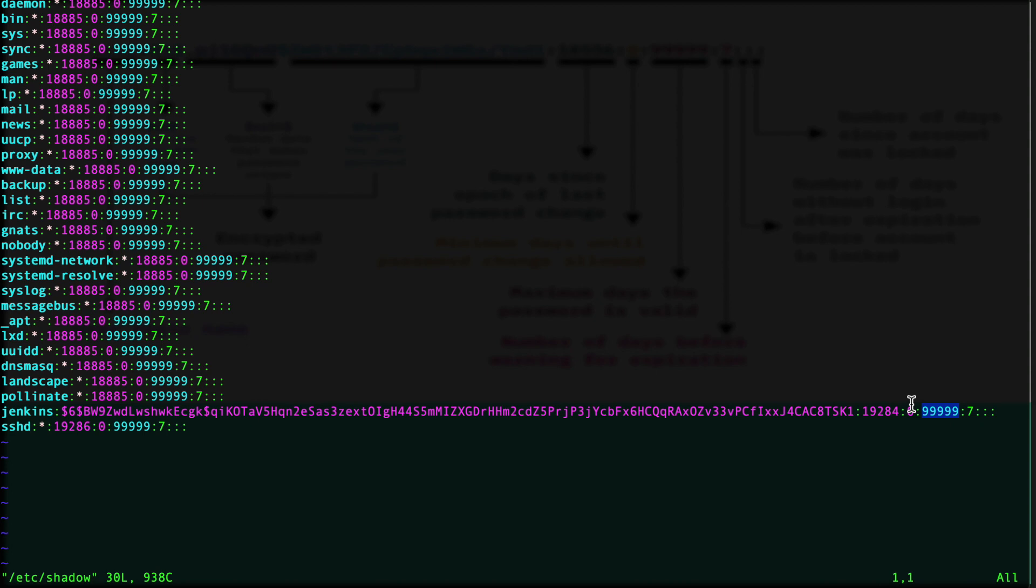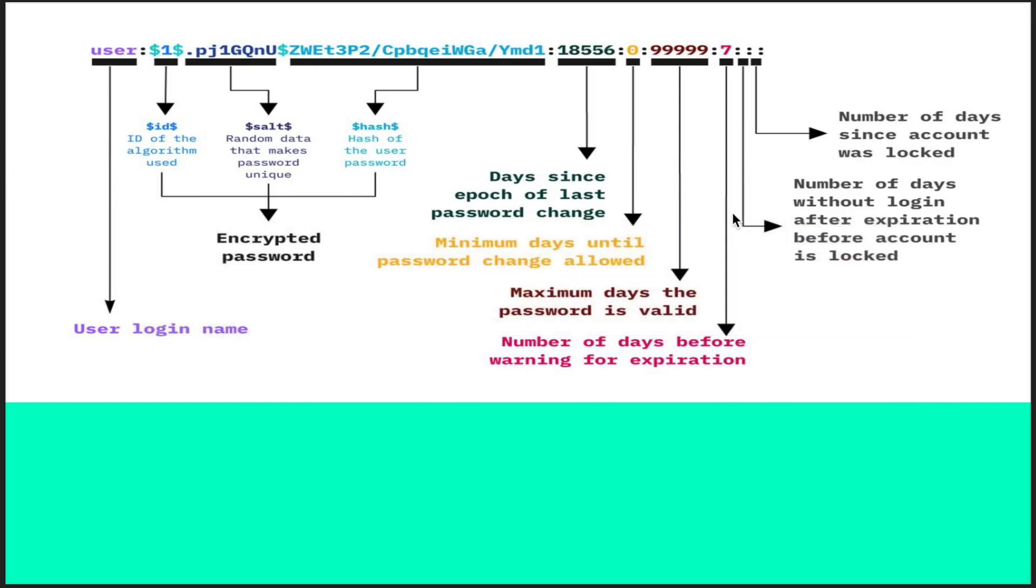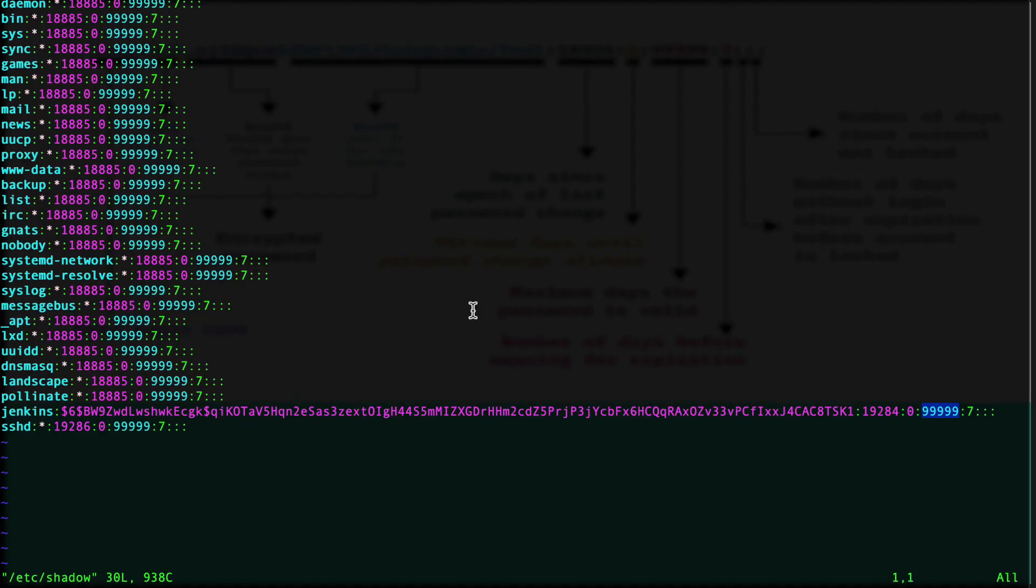Seven is the number of days before the expiration it will warn me. This is how it works.